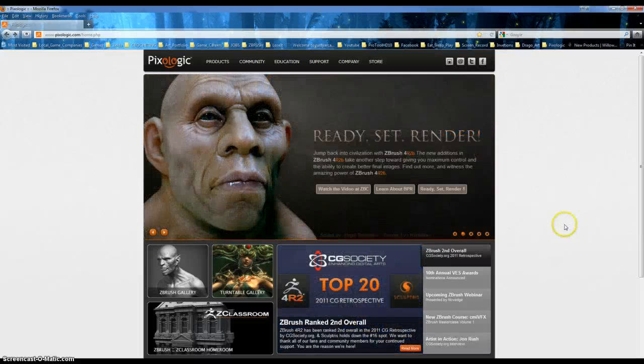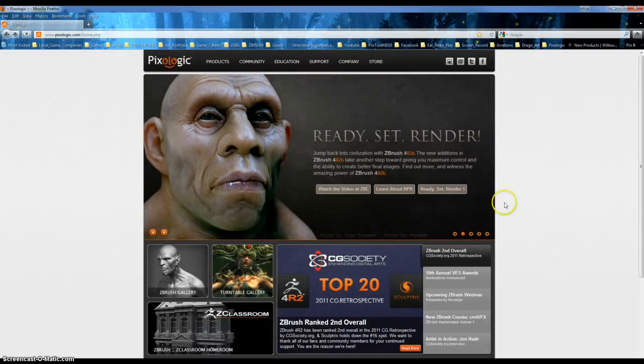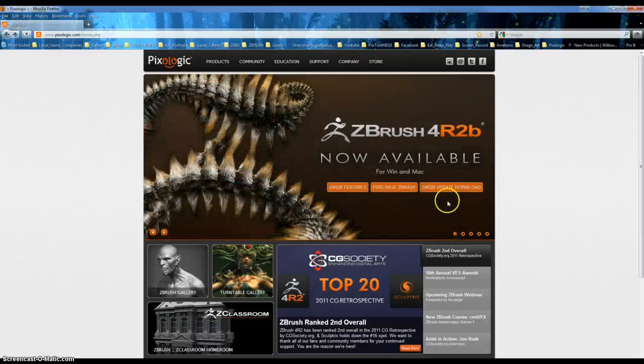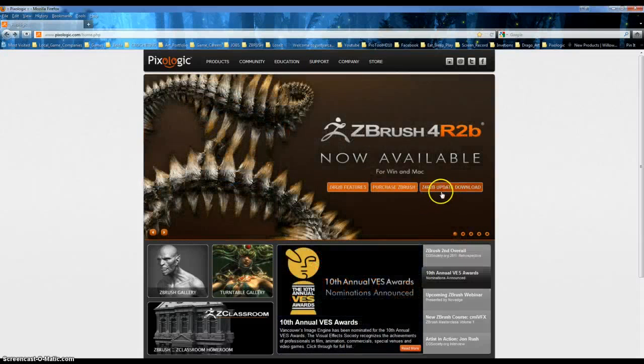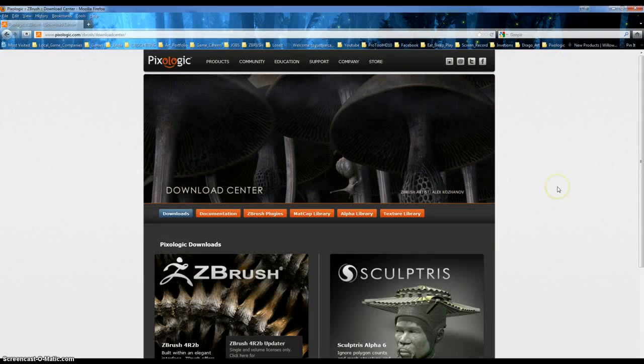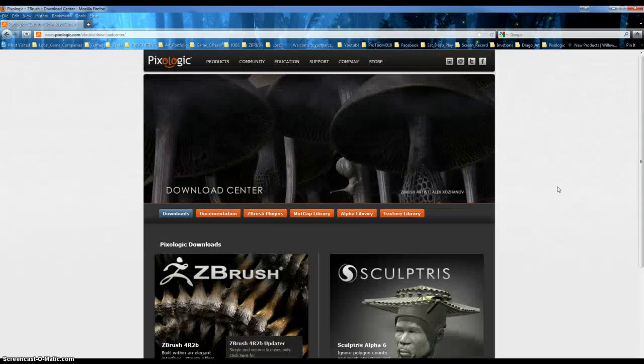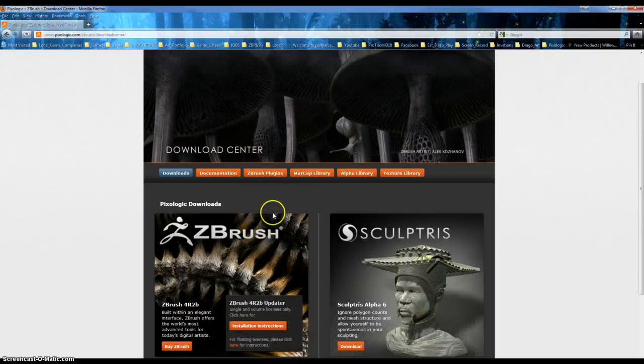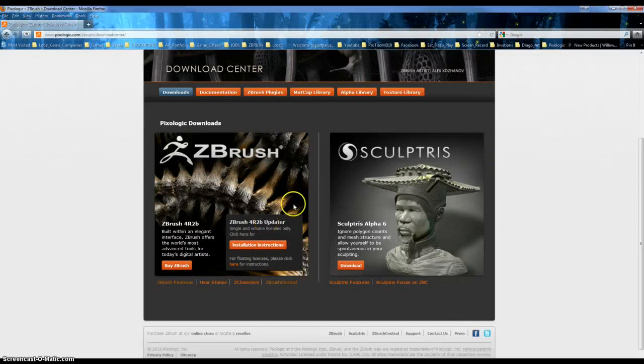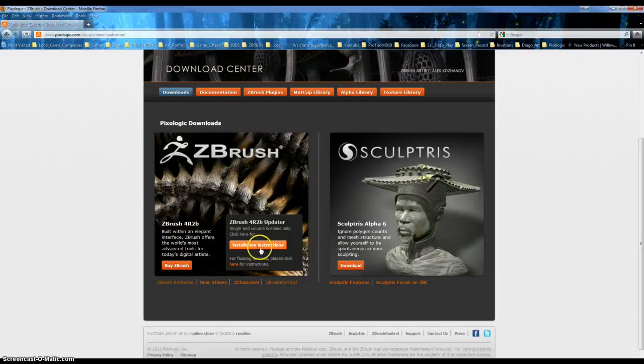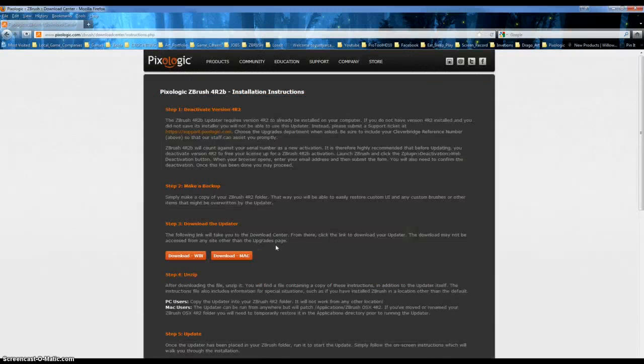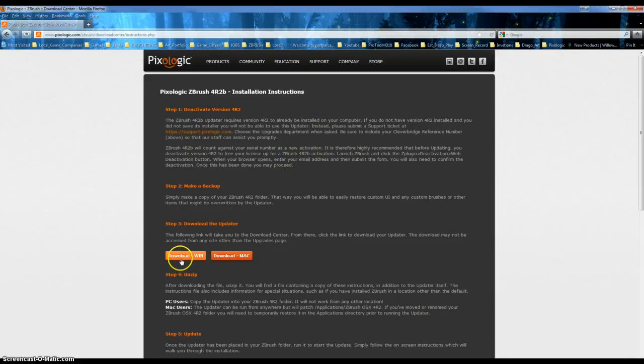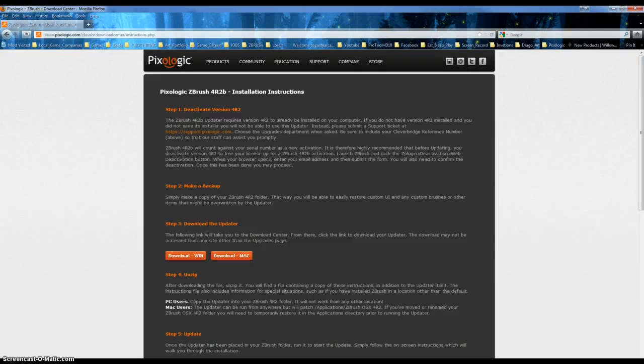So I already purchased it, so let's go back to that and I've heard. First update download, and then ZBrush 4 R2B updater single and volume licenses only. Click here for installation instructions. This is as far as I've gotten. I could download when, and I've downloaded that.